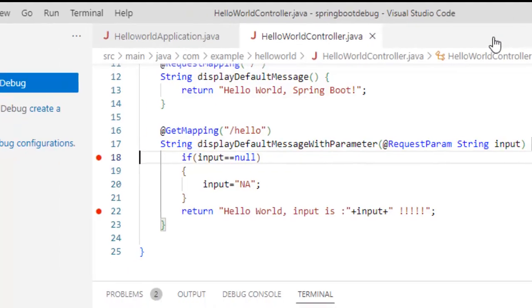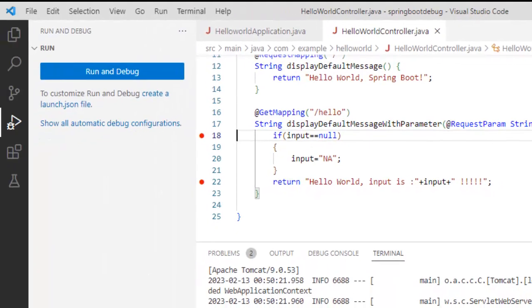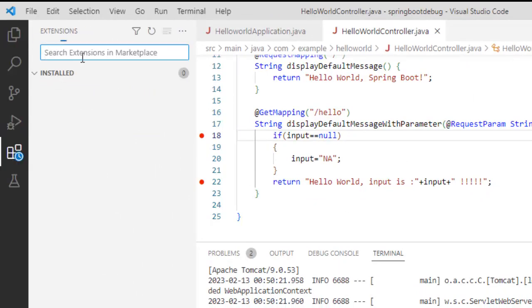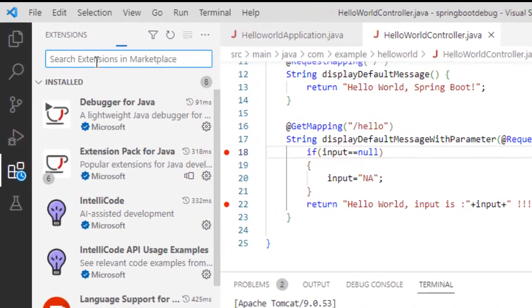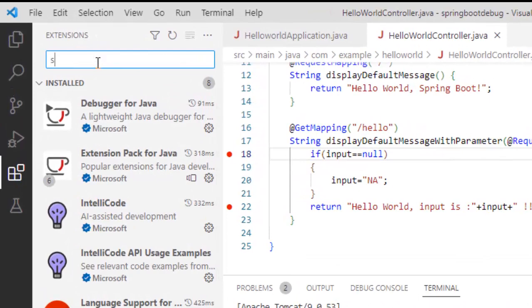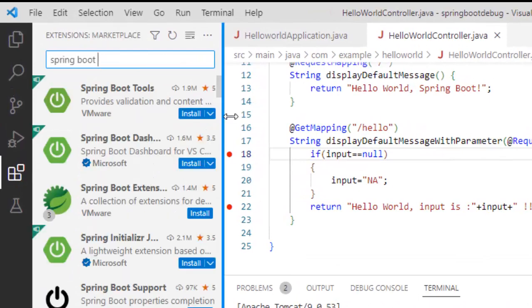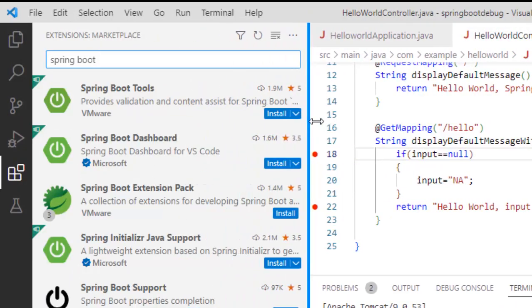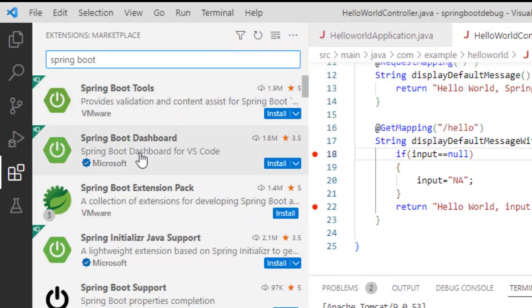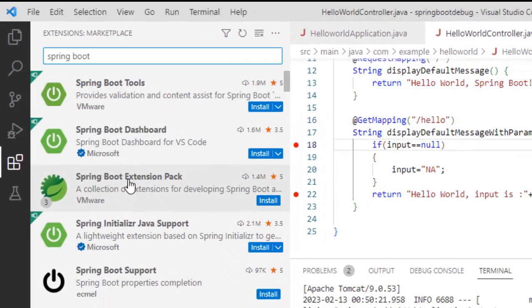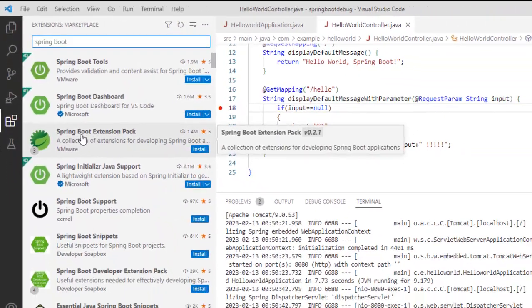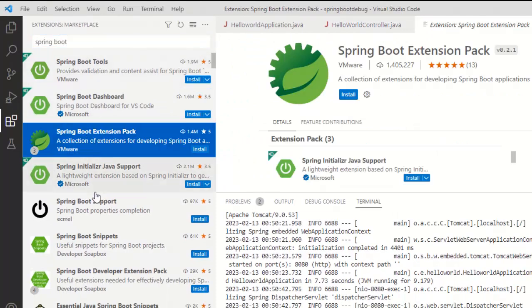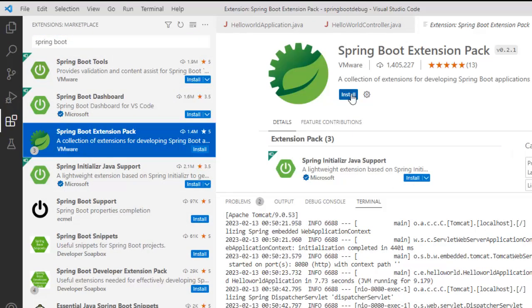I can close the session. Apart from this way, what we can do, we can use the Spring Boot extension for VS Code. If you go to extensions and type Spring Boot, let me drag it a little bit. So here you see multiple extensions. You can use the Spring Boot extension pack which will actually include all this and click on install.